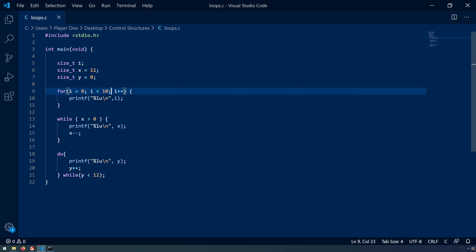The body of the loop is relatively straightforward. It's just a simple printf statement that will print the value of i.